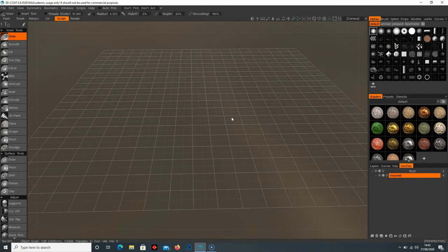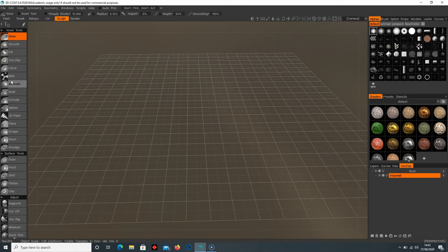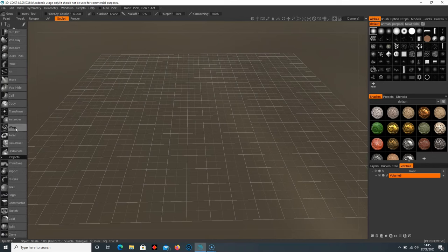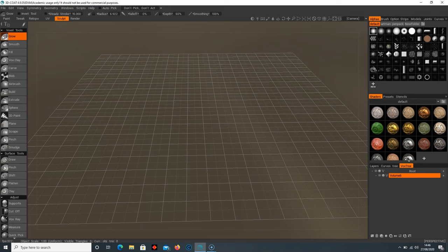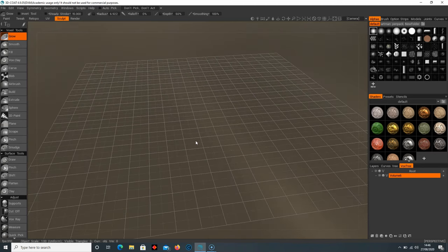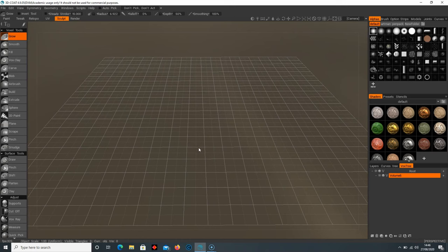On the left hand side we have all of our voxel tools, which I'll explain shortly. On the right hand side we have tools for voxel sculpting — brushes with different options, shaders, and our Vox Tree layers. Much like Photoshop where you can create new layers, when you create a new object you might want to split them into multiple layers, and that's how we use the Vox Tree.